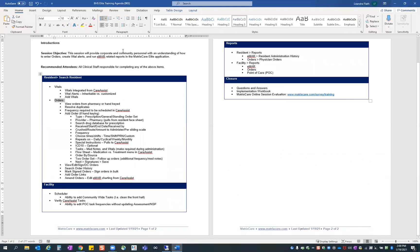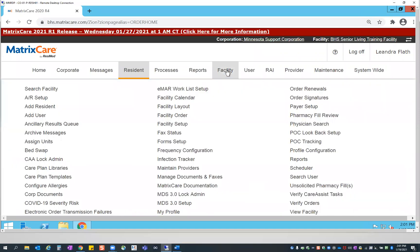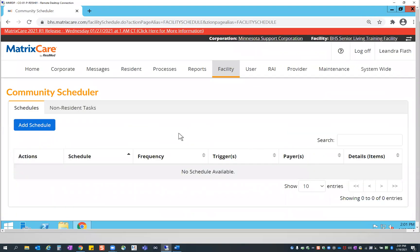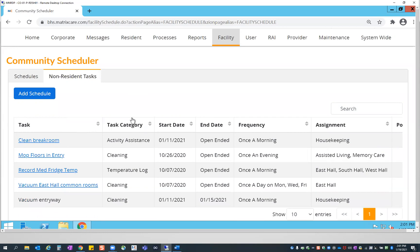Going back to our agenda, we've covered vitals and orders. Now we want to move into the facility section — specifically two areas. I'll go to the facility menu. On the right-hand side you'll find scheduler — go ahead and open that. In the community scheduler, we are looking specifically at non-resident tasks. Non-resident tasks are community-wide tasks — things that need to be done that aren't directly related to a resident but help your community run, like cleaning the break room or mopping floors.